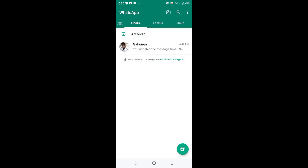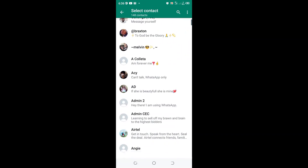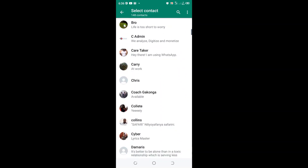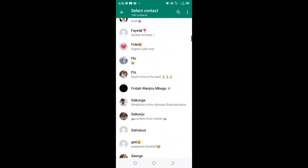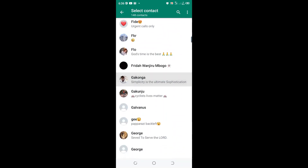Welcome to this course and tutorial on how to set a default message timer for only one contact, or disappearing messages for only one contact in WhatsApp. What you need to do is just open the contact which you want to set the settings for.